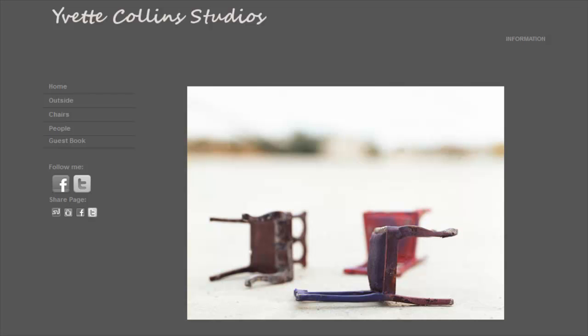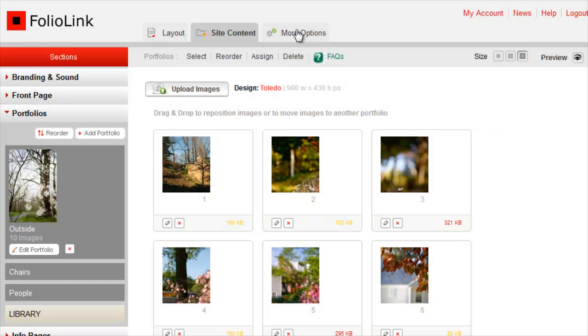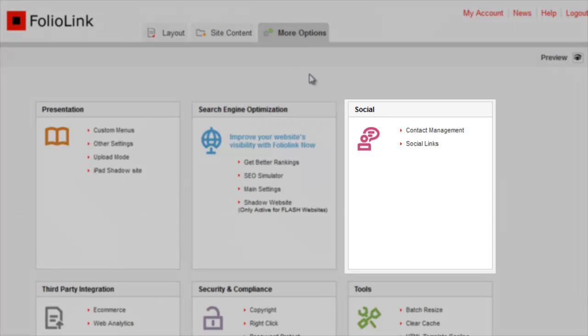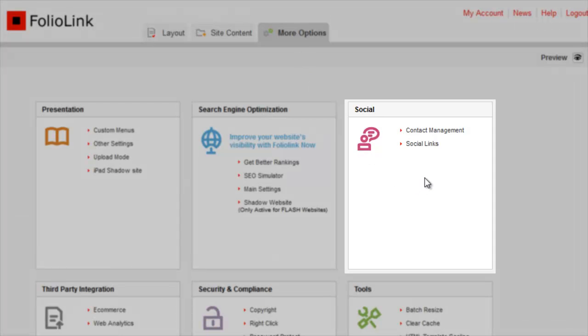To add social links to your site, click on the More Options tab. Go to the Social box, then click Social Links.